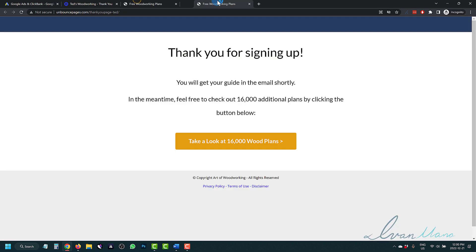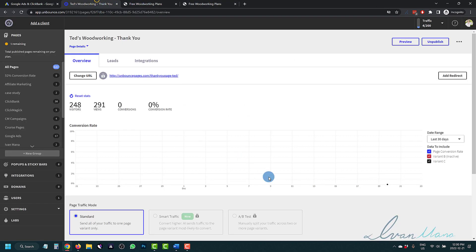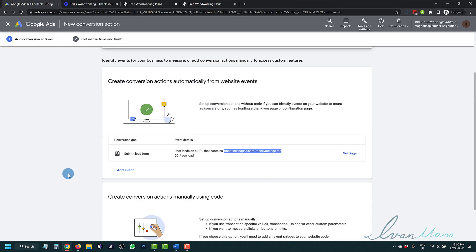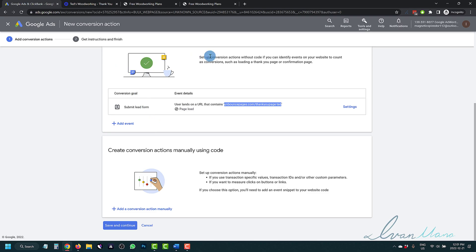How does somebody land on this URL? By successfully signing up on this page. So now that we've done that, we can go down — it's one or the other — either this option or this one. Because we've done this option, we do not have to do the other. So we're going to click Save and Continue.